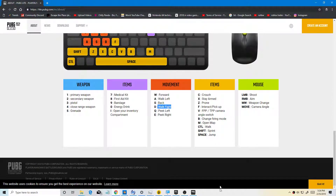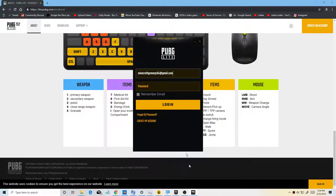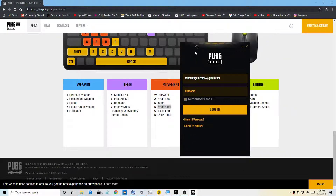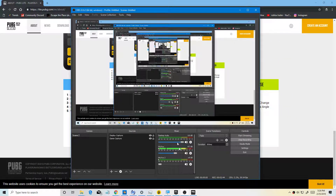Here you want to type in your username, then turn it off and type in your password.